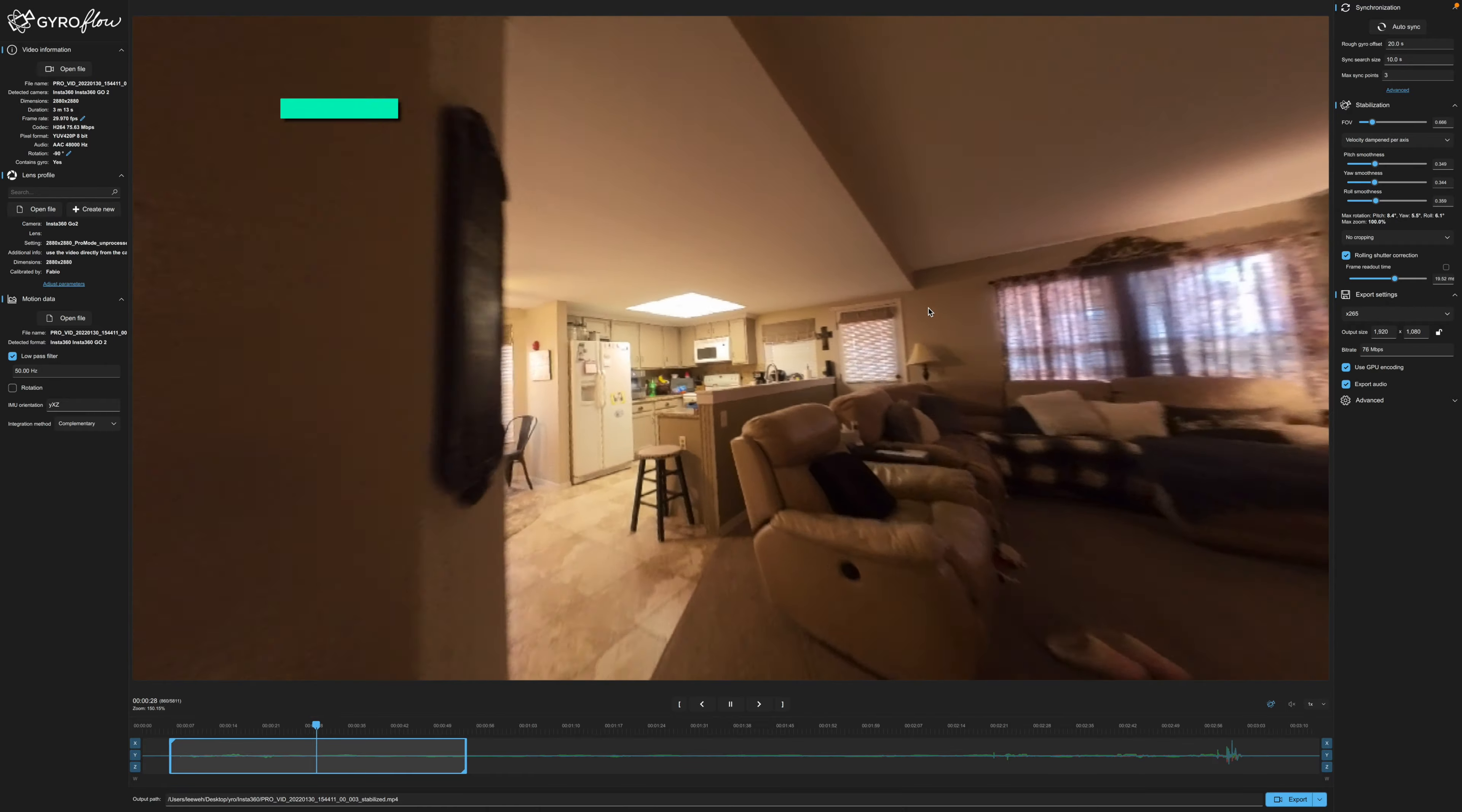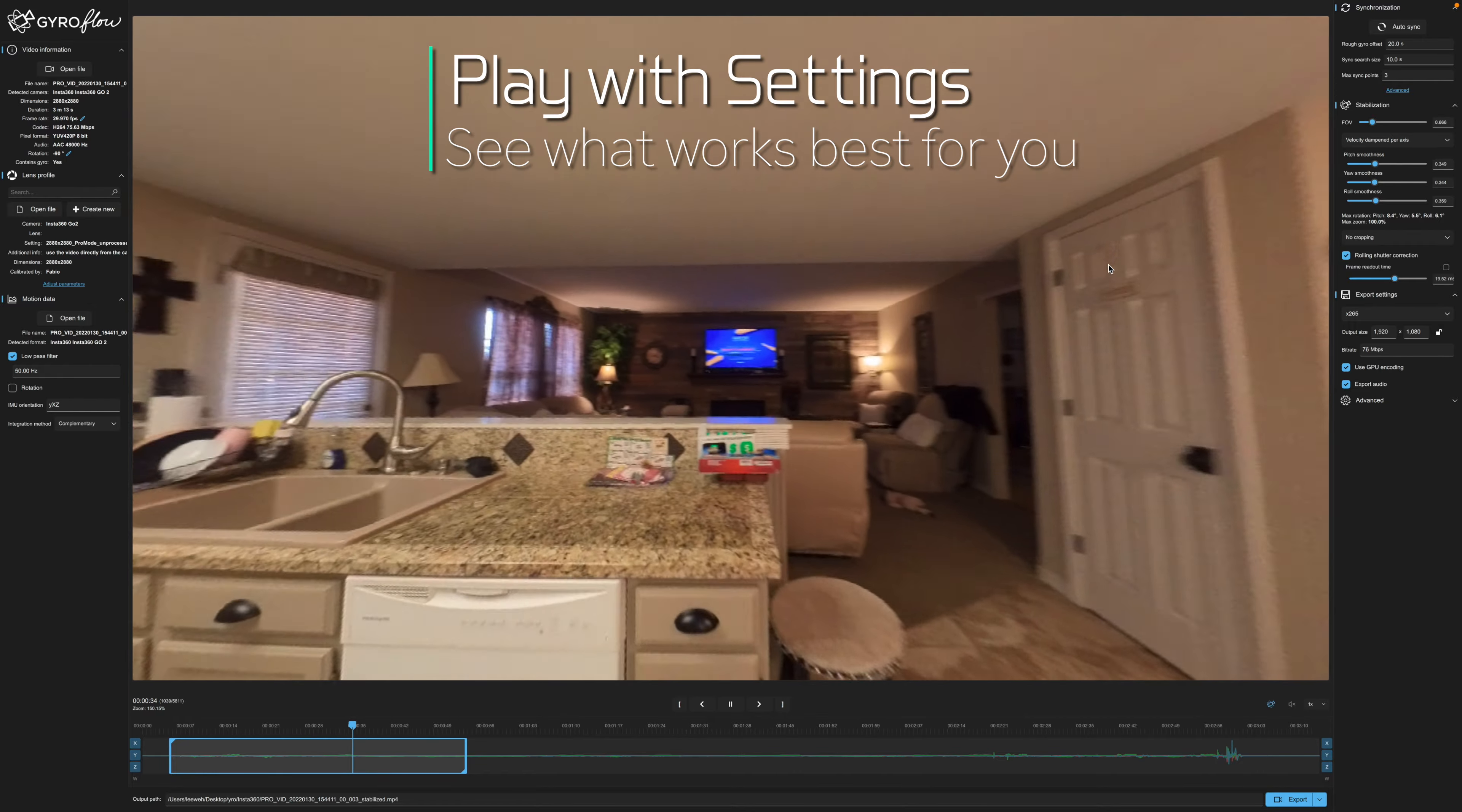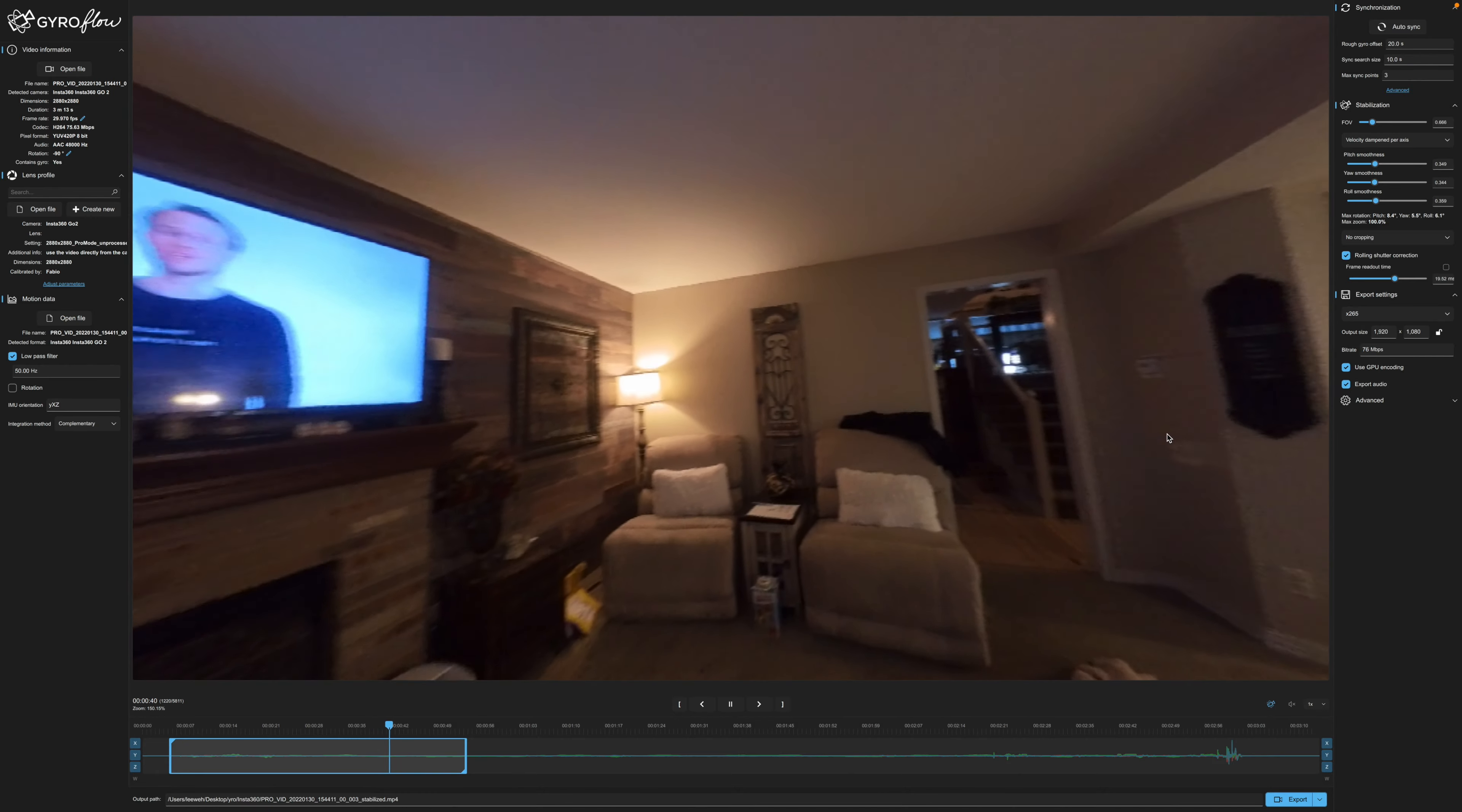So yeah this is looking pretty good so far. I may zoom in a little more. I may just leave it because this is of course just an example here. We're just looking at what it looks like.